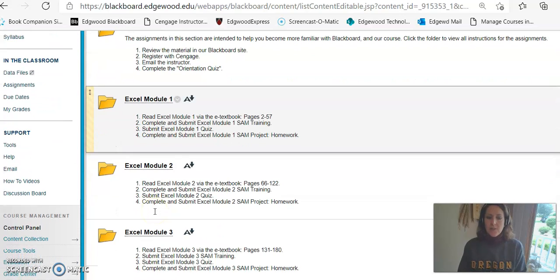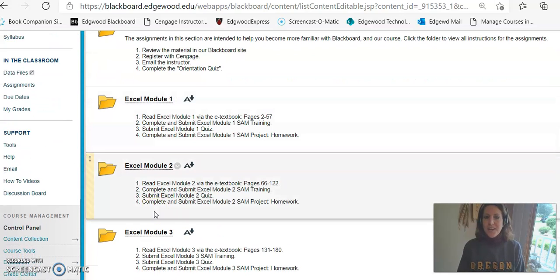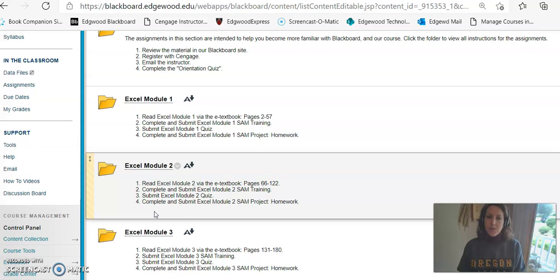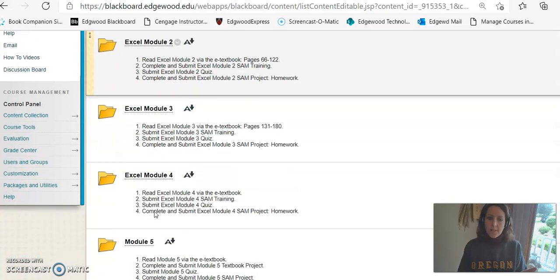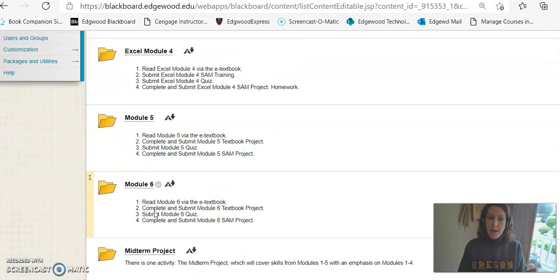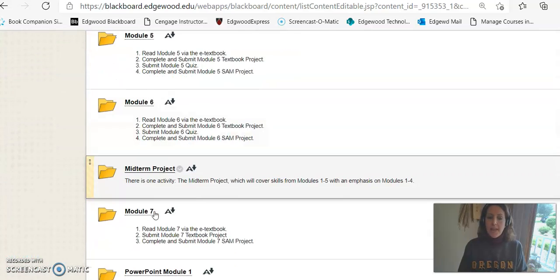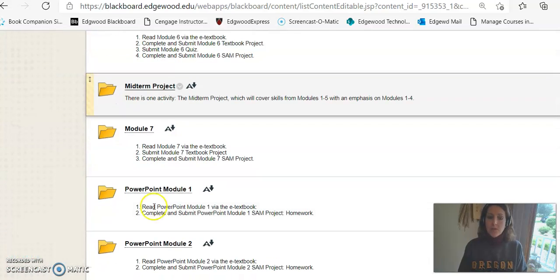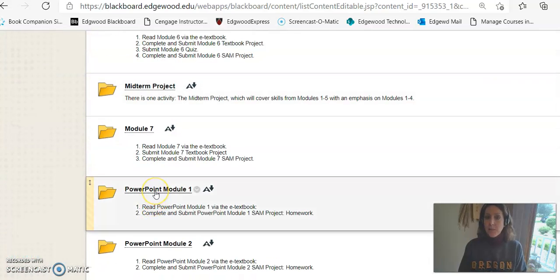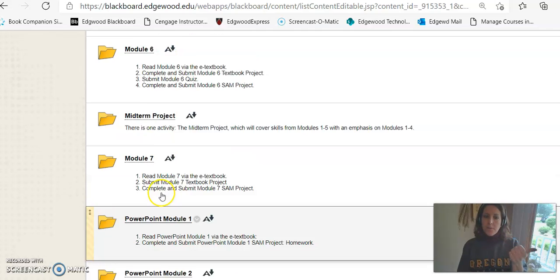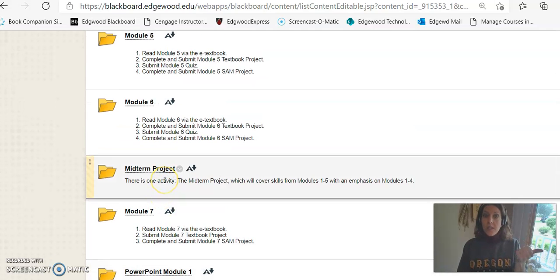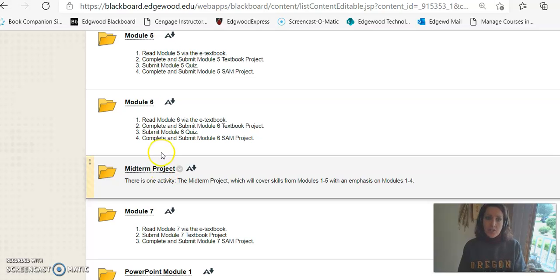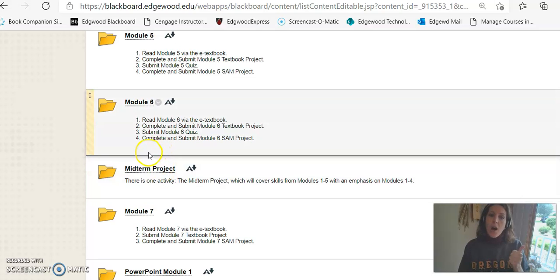So we have module 1, module 2, so on and so forth. In every single module you will always have to read a chapter in the book. This is true for all of the Excel modules and then after the midterm we have some PowerPoint modules. So the first thing you have to do is always read the module in the book. And remember a module is just a chapter.